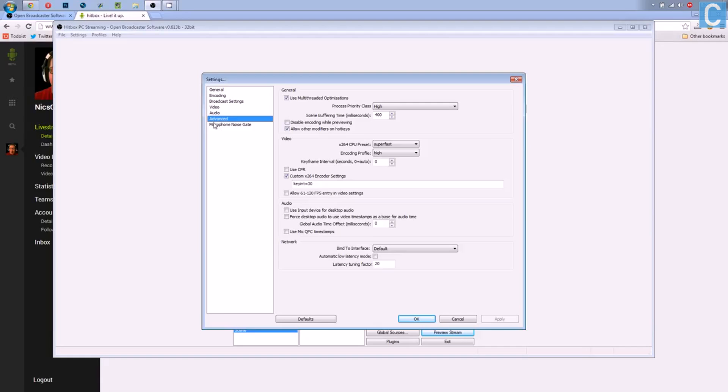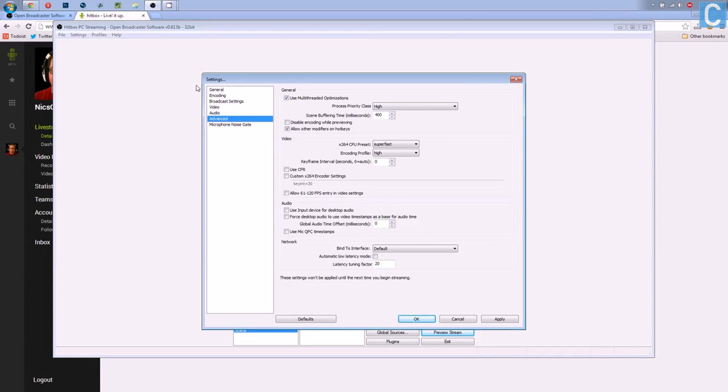After that, you want to go to Advanced. Leave all this the same, except that that can actually be unchecked. So there's that. And there you guys have it.